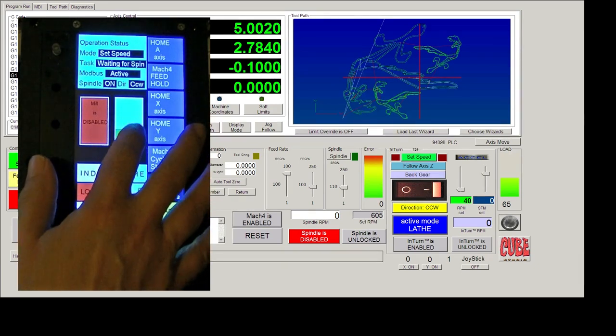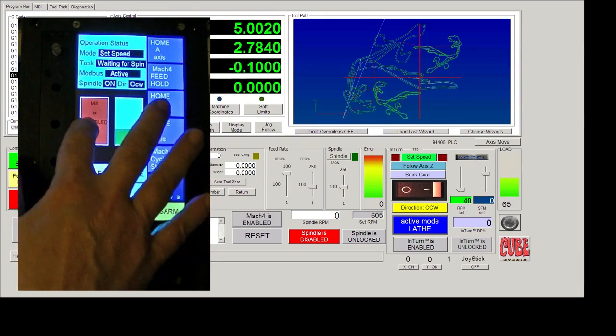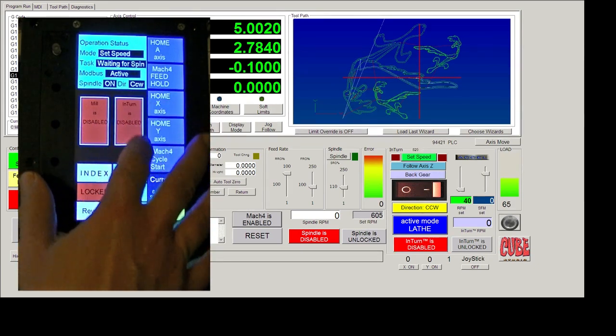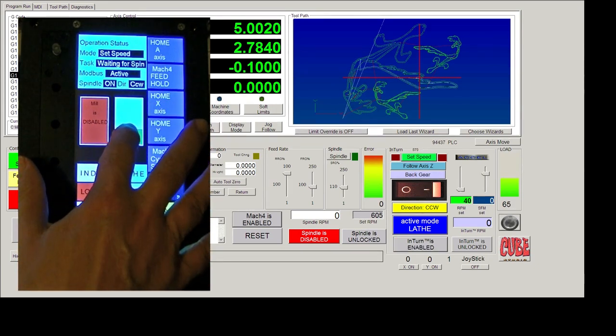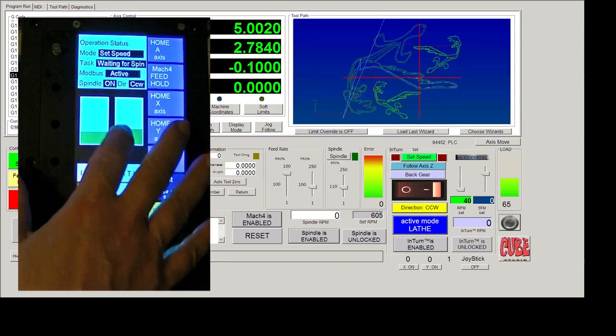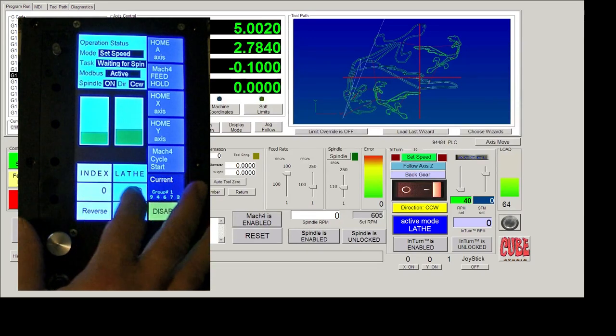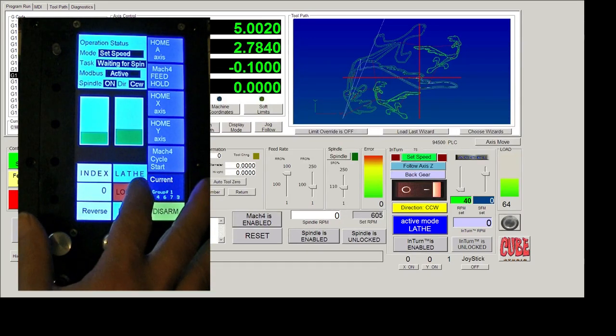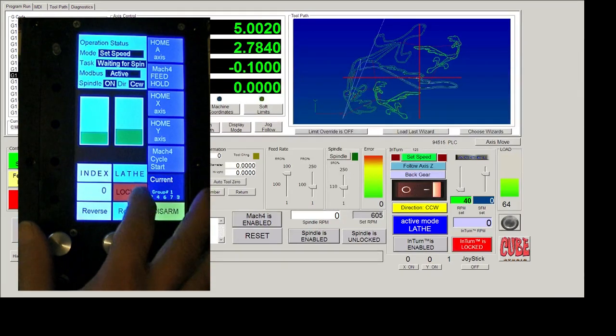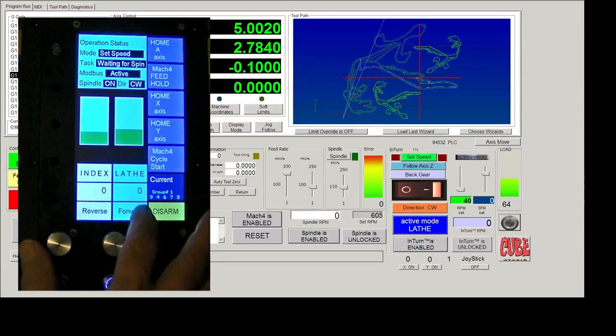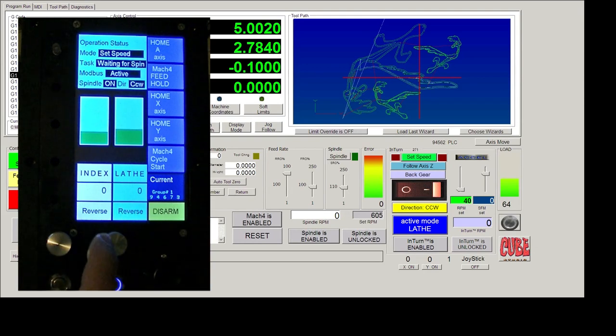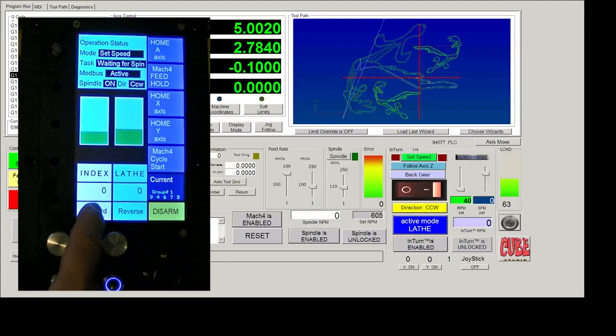Something that we need to do even though we have a large touchscreen is to try to maximize the usage of this available space. In order to do that, what we do is we use the same buttons for multiple purposes.